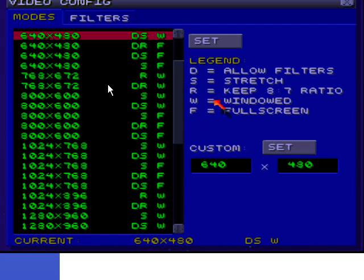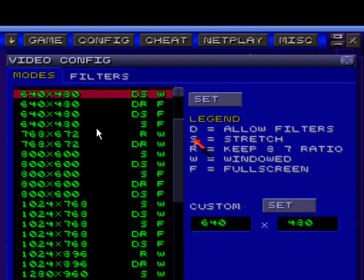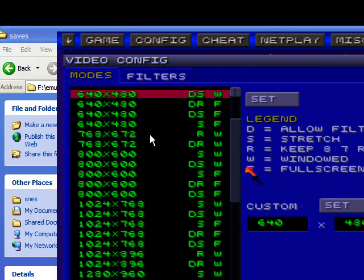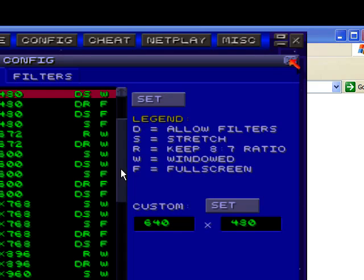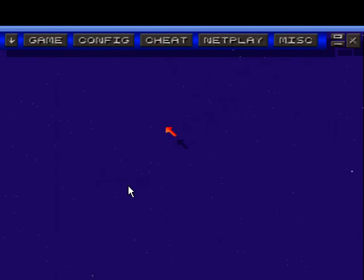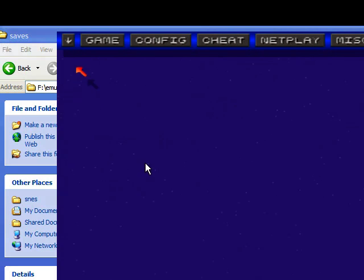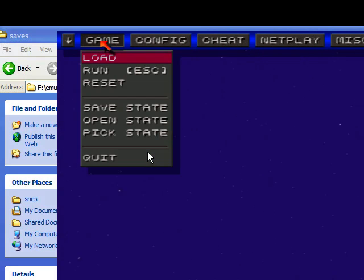W stands for windowed, F is obviously full screen. Stretch helps as well. So you can play around with that stuff. So once you have that set up, you can go find your game.